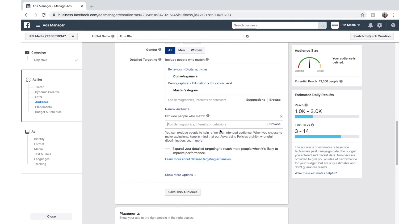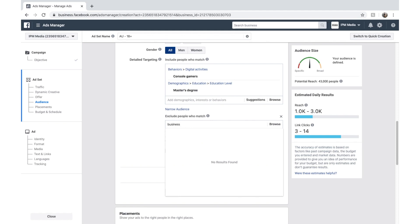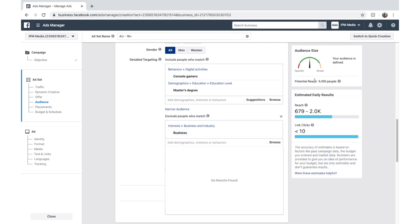If you want you can search. So if you look at search in business, we can find people who are interested in business. We might exclude them. Now we're left with 9,400 people.